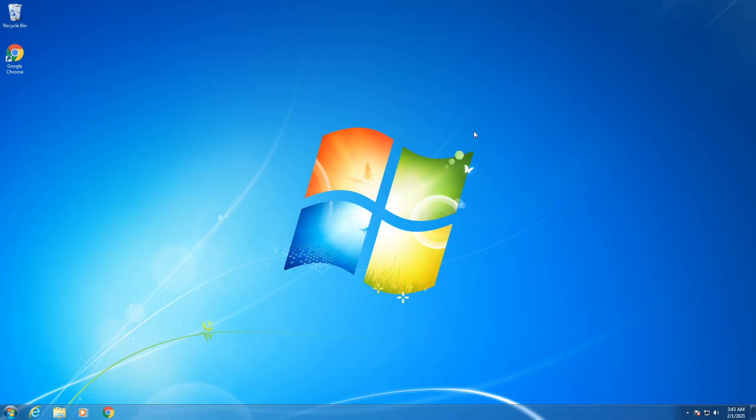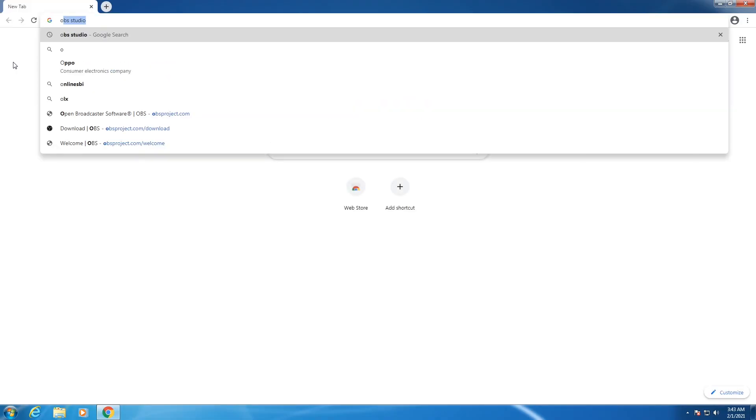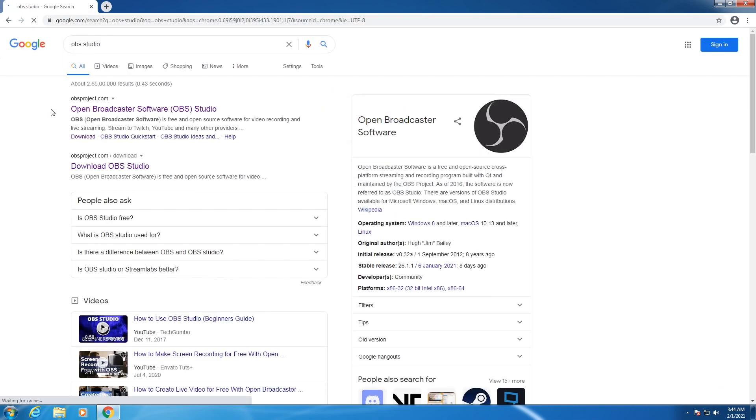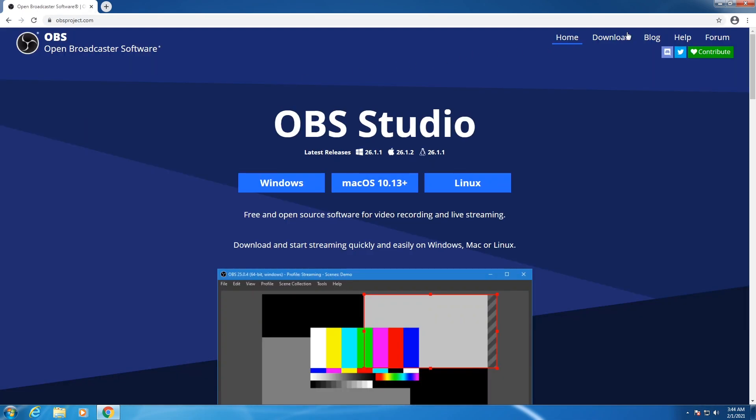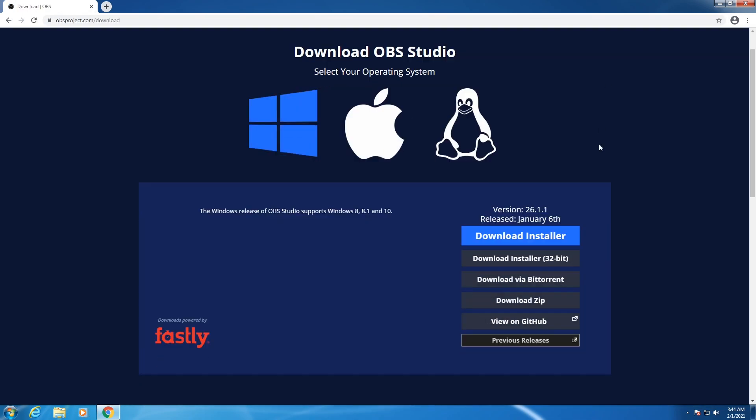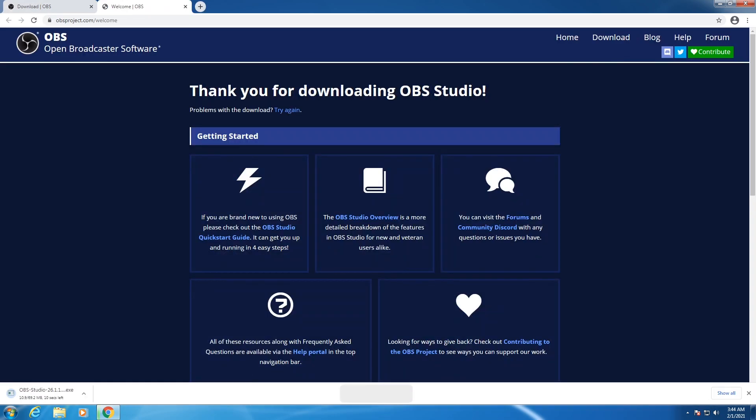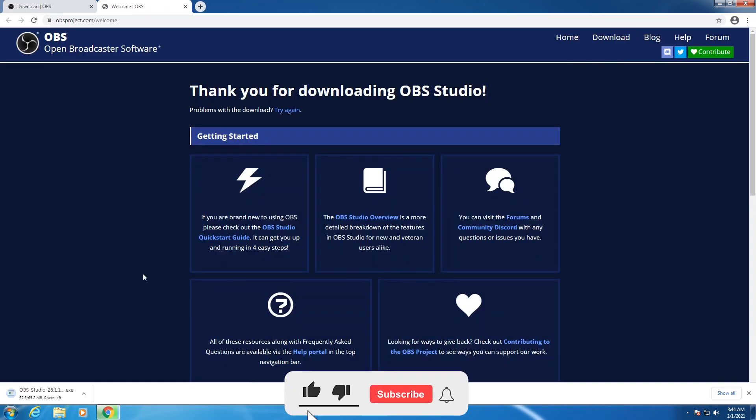To install OBS Studio, open up your browser and search OBS Studio. Click on the first link OBSproject.com, then go to the downloads tab. Choose download installer 32-bit, and the OBS Studio setup will be downloaded.